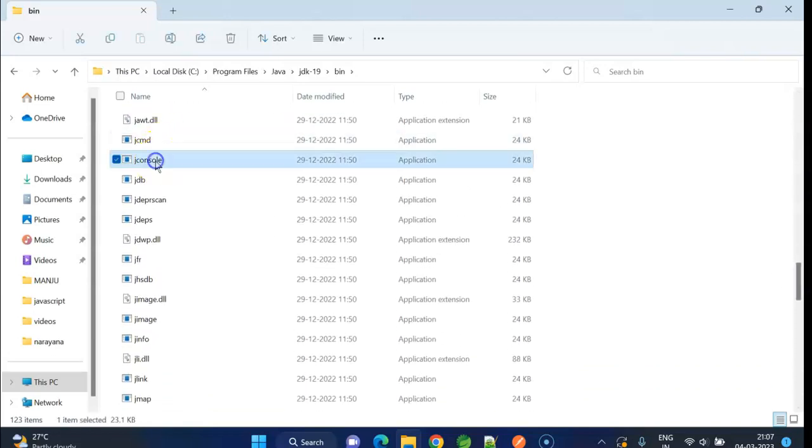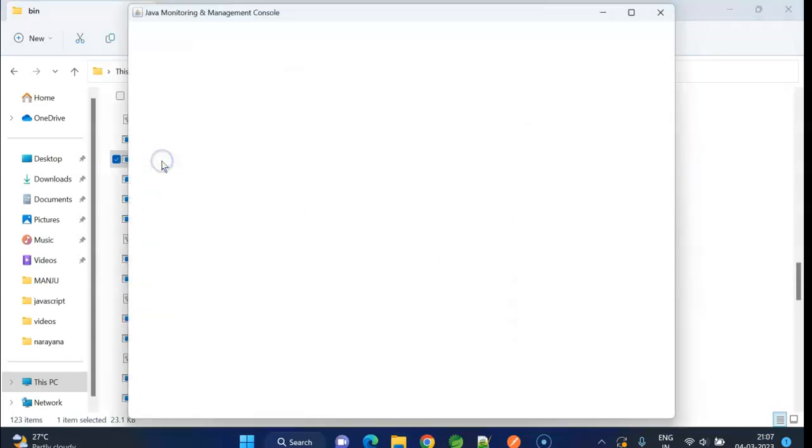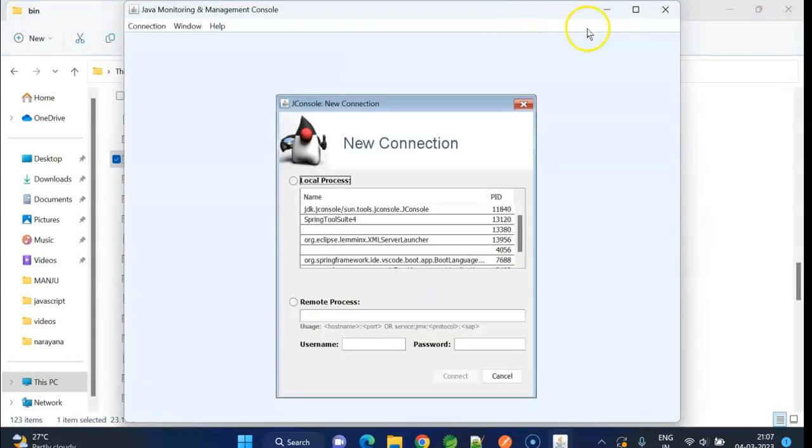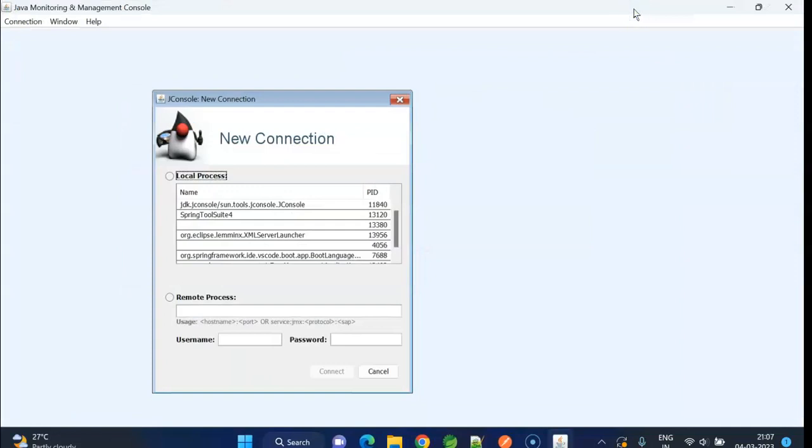Jconsole tool we get within the JDK inside bin folder. Here we can see jconsole. We need to double click on it. It opens this window.